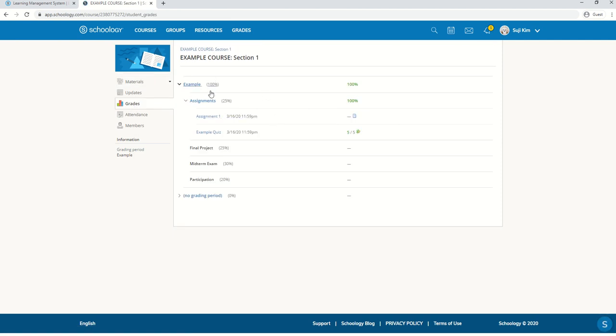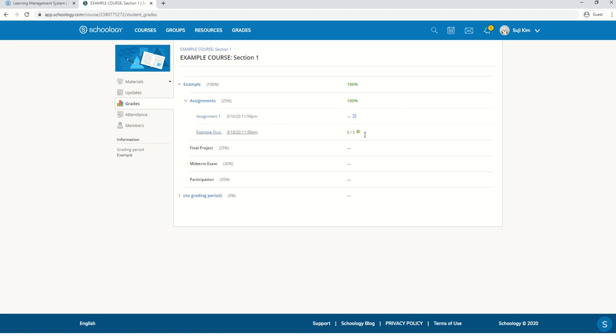Here you're going to see the breakdown percentage for the course. Here's the grade for the quiz. And this assignment has not been graded yet. If the teacher comments on your assignment, you should be able to see it here.